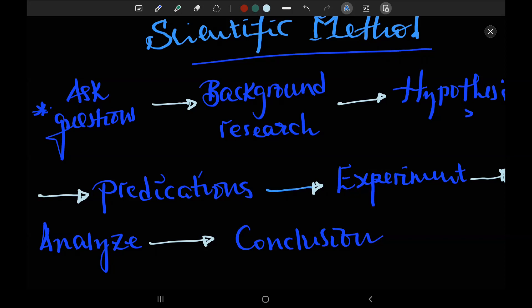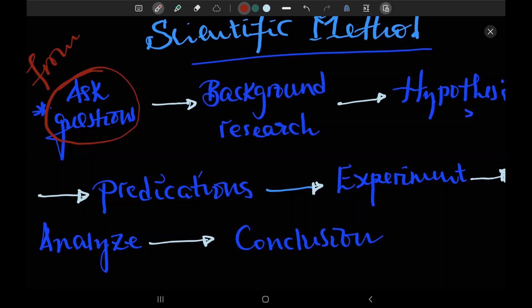We have a basic approach to the scientific method of asking questions from observation.